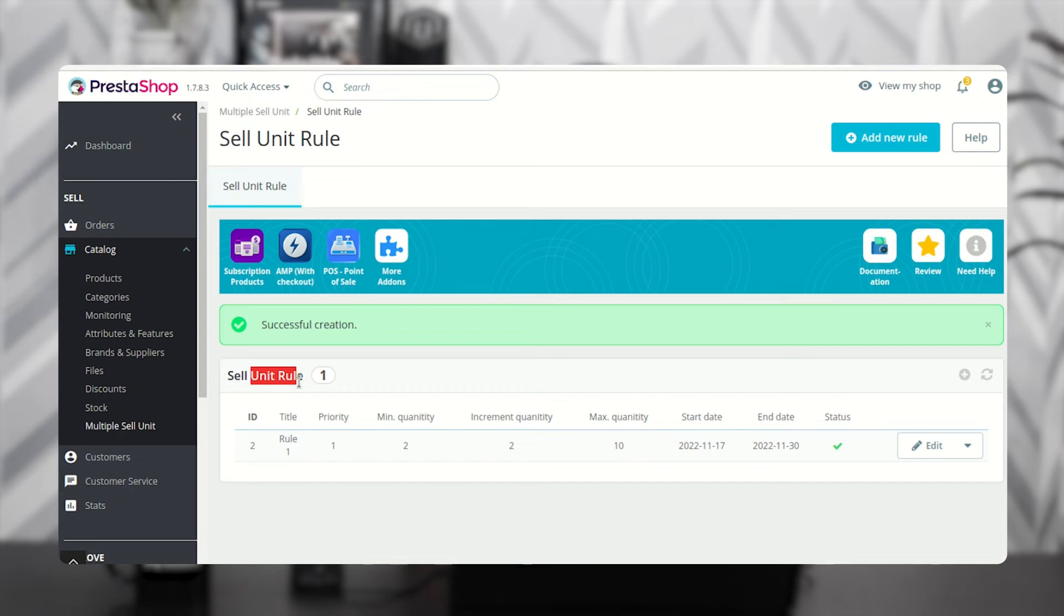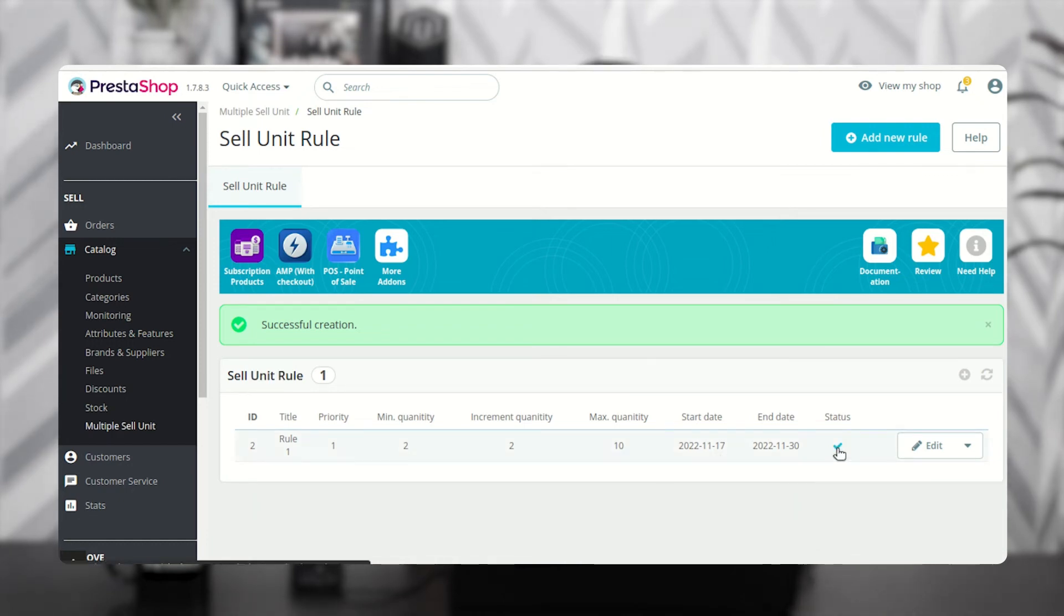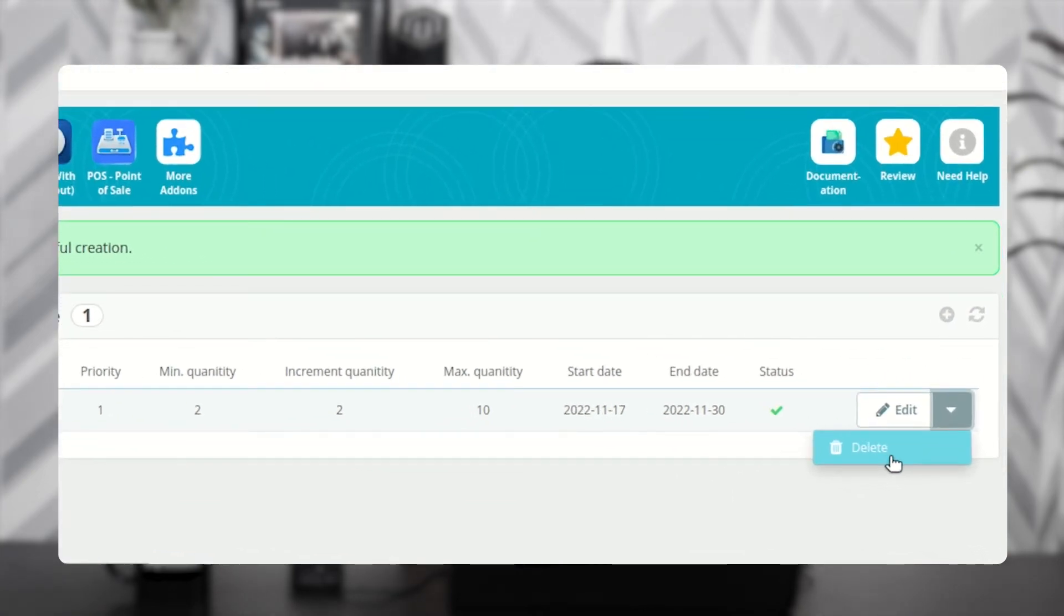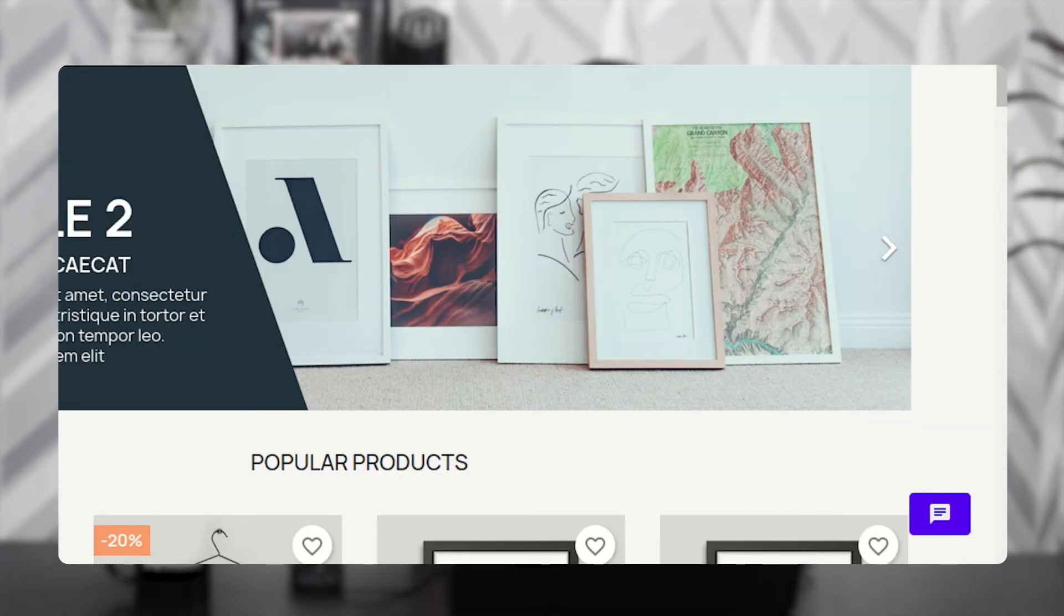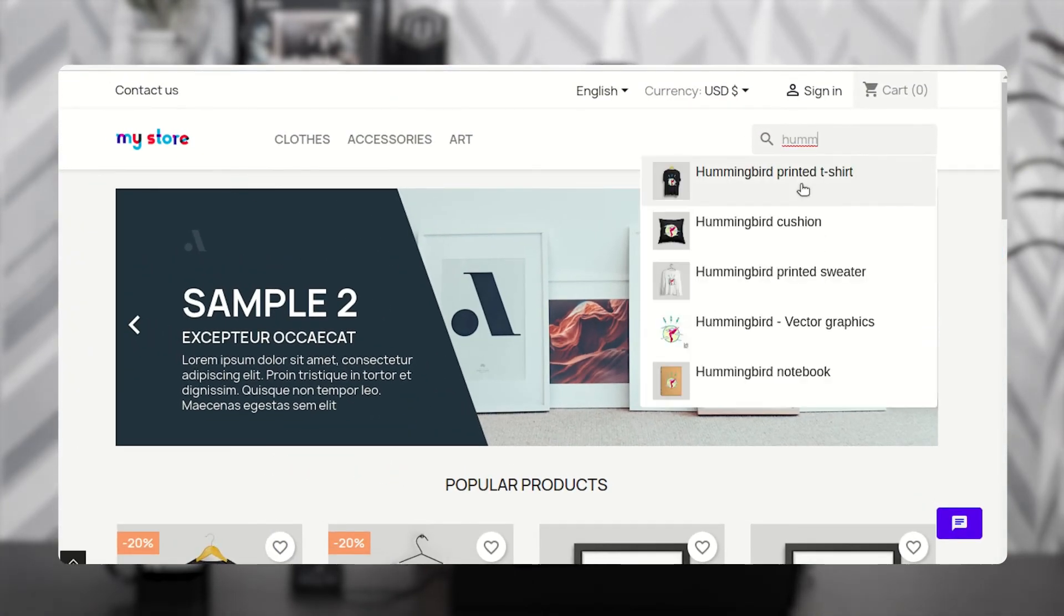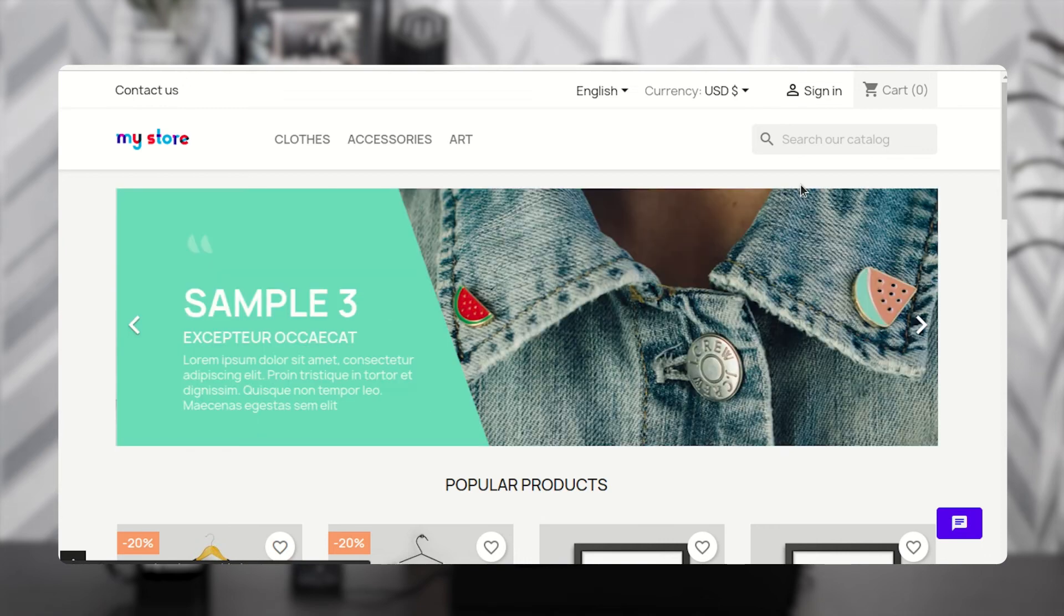The admin can enable, disable, edit, or delete the rule.